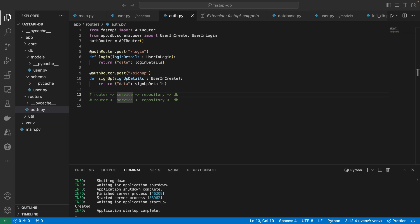We'll be using the service and repository layer. A service will take the request data — you have the router, and we're in the router right now. The service will actually take data from the router, run any logic that it needs to, and then it can make a call to the repository to get data from the database. The repository communicates with the database.